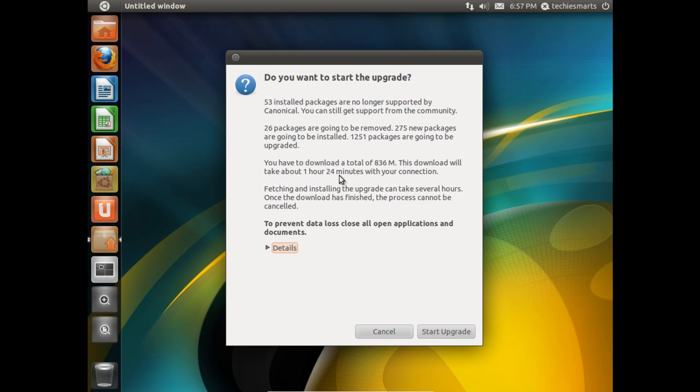This could actually be a little better than an hour and 24 minutes, or it could be a little quicker than an hour and 24 minutes, all depending on your broadband internet connection. It'll also let you know that fetching this information could take a little while. Once the download has finished, you cannot cancel the update. Prior to the download being finished, you can cancel the update.